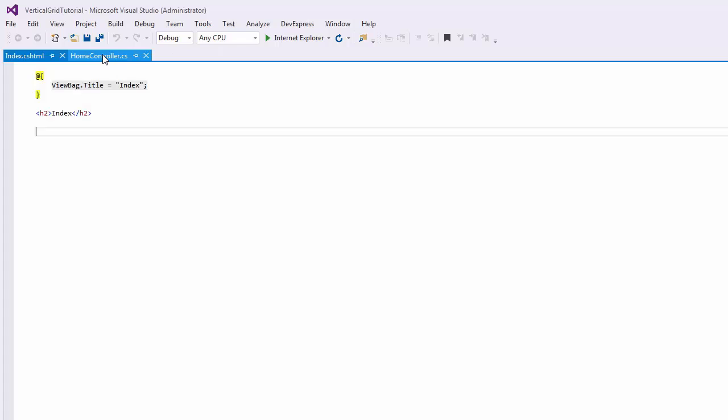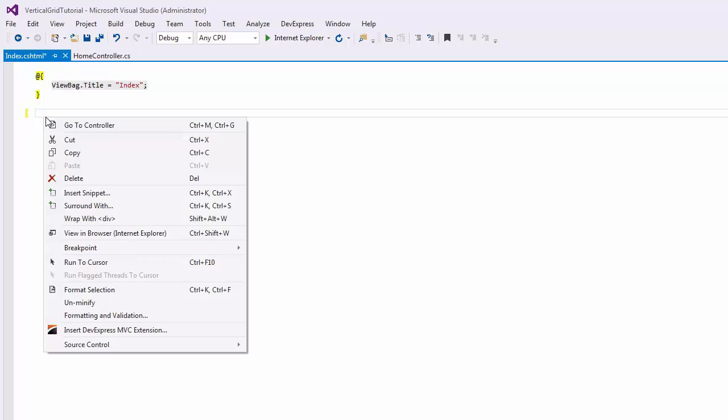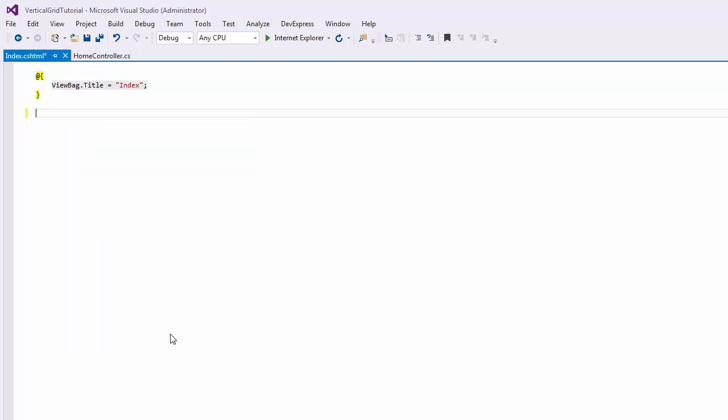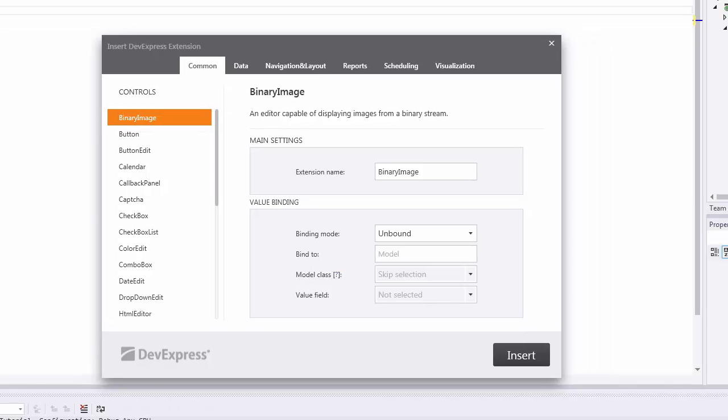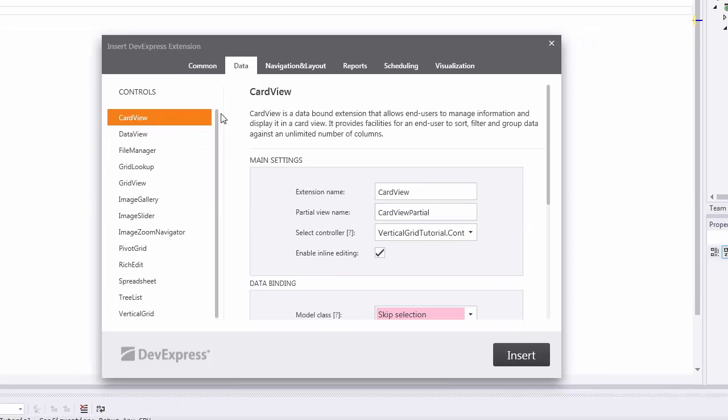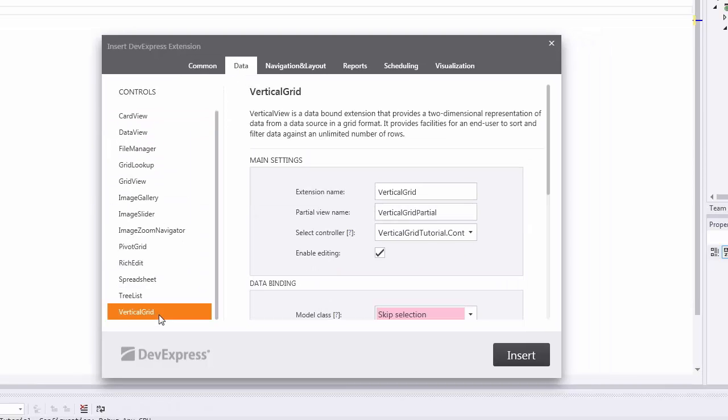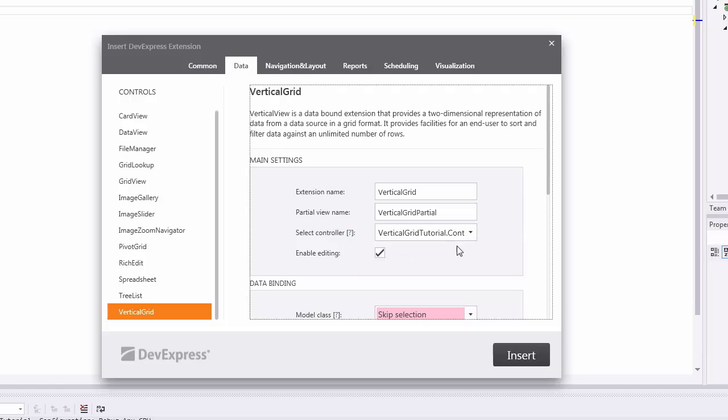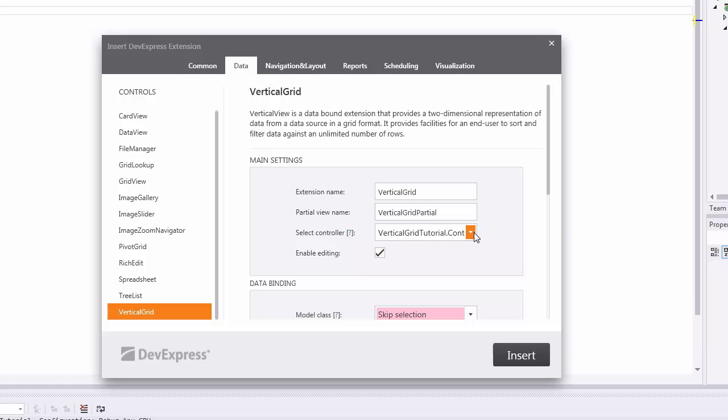Now you can insert the vertical grid extension to the view. Go to the code and right-click the position where you want to insert the vertical grid extension. In the wizard, click the Data tab and select the vertical grid extension in the list. The main settings allow you to specify the extension name and its partial view name. Here you can also specify whether or not you want the wizard to generate the controller action handling callbacks related to data editing.